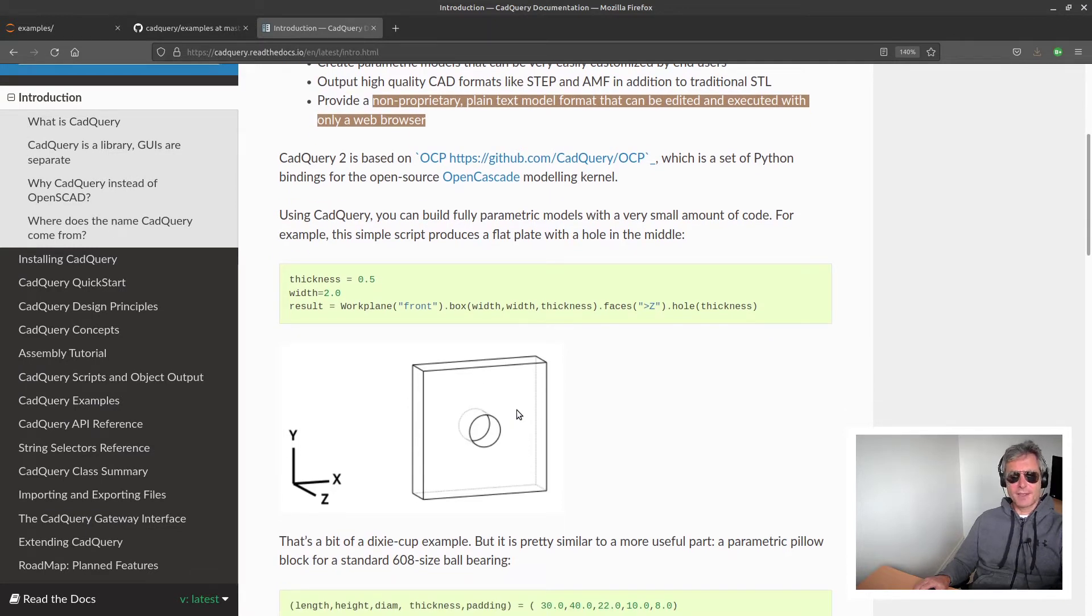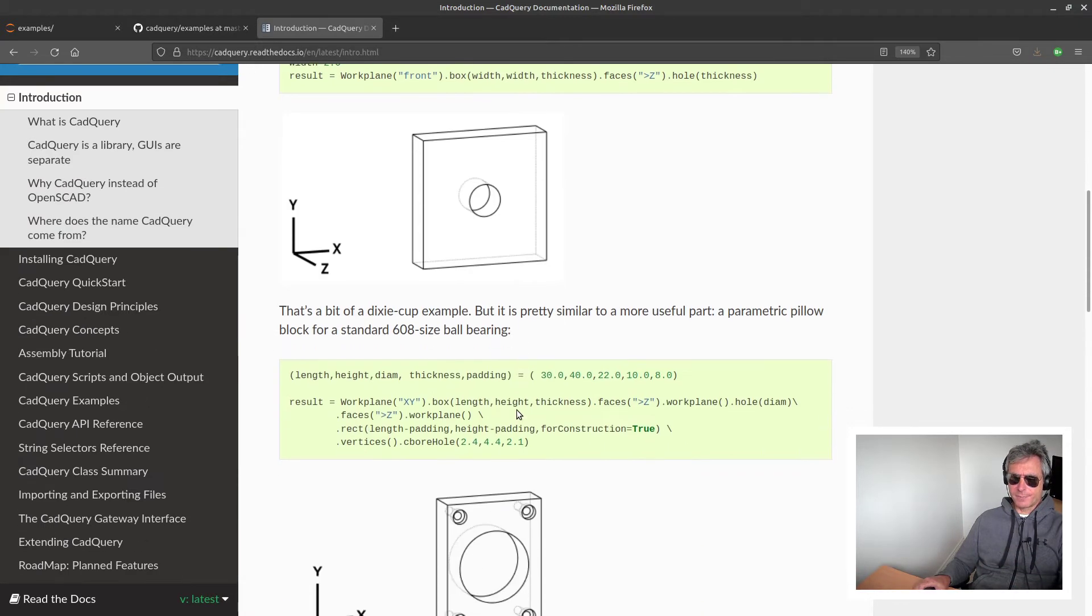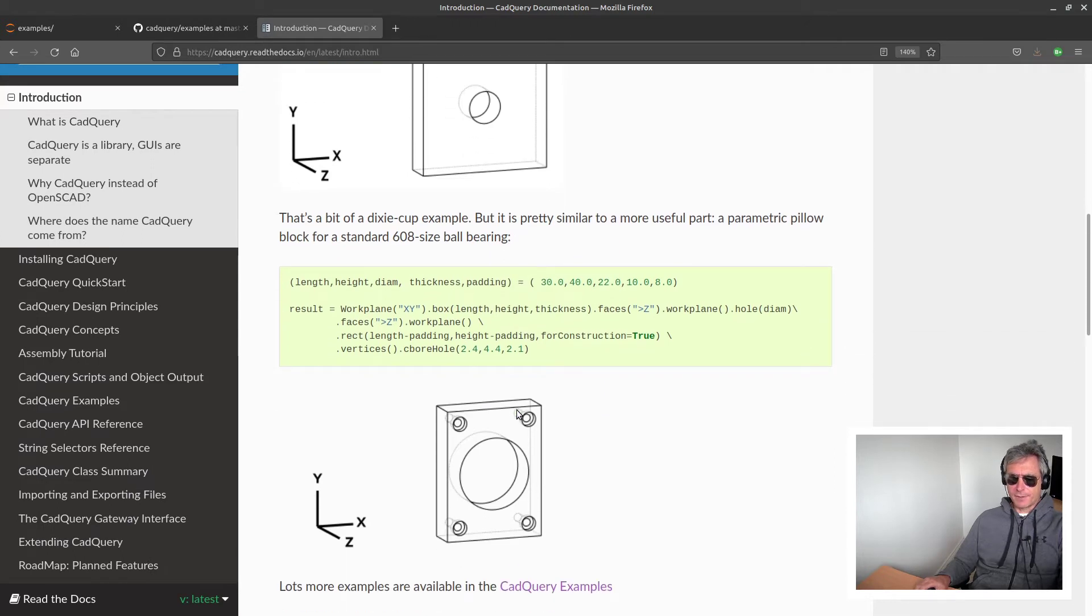And the other big benefit is this can be run purely from command line, so if you want to write a Python script to make a square with a hole in it or a square with five holes in it...